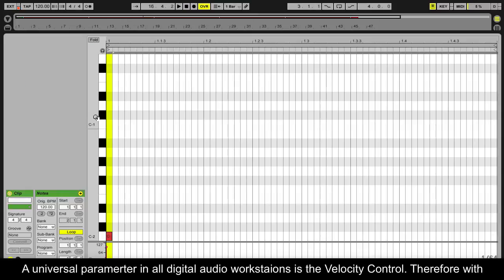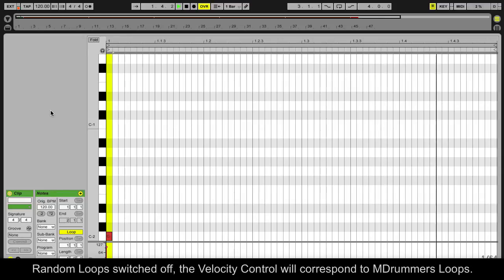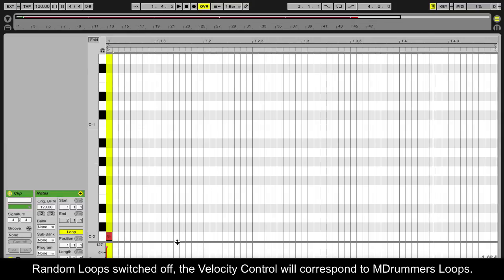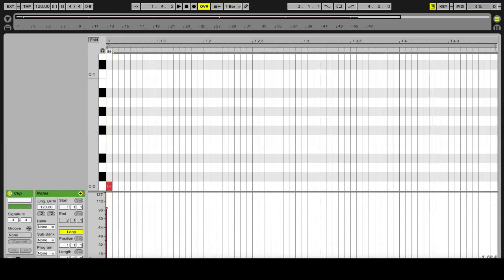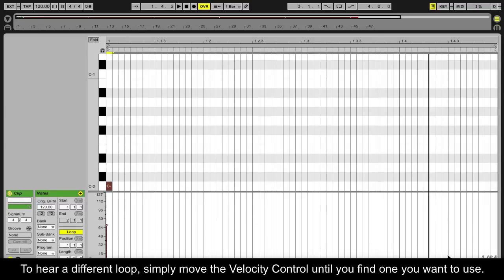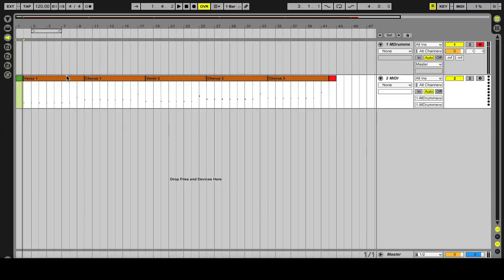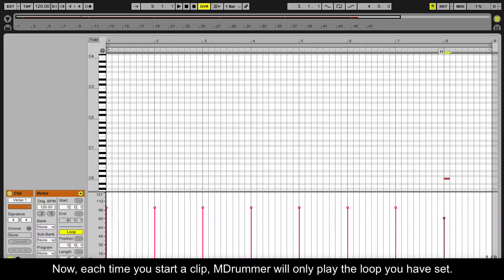A universal parameter in all digital audio workstations is the velocity control. Therefore, with random loops switched off, the velocity control will correspond to mDrummer's loops. To hear a different loop, simply move the velocity control until you find one you want to use. Now each time you start a clip, mDrummer will only play the loop you have set.